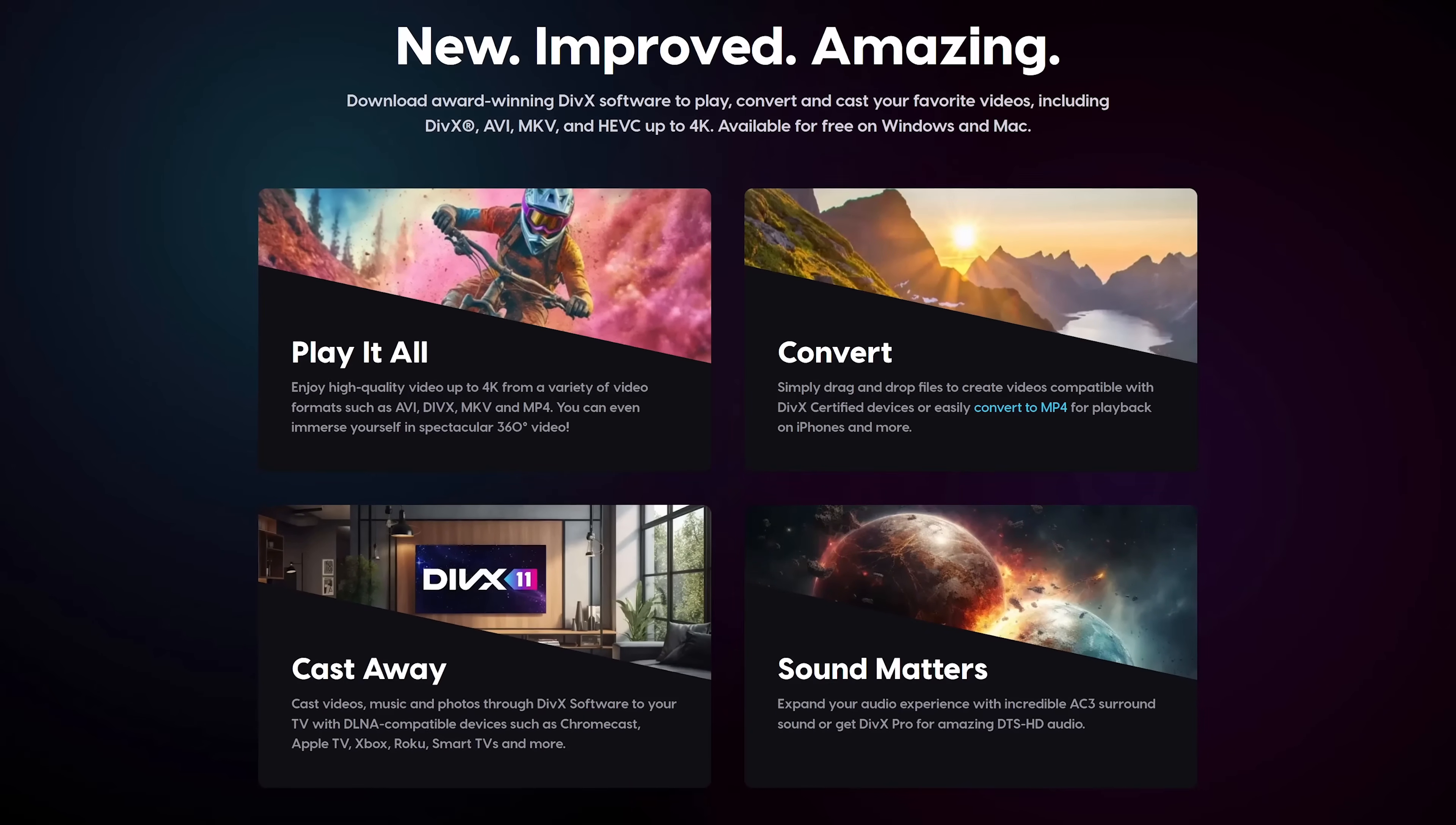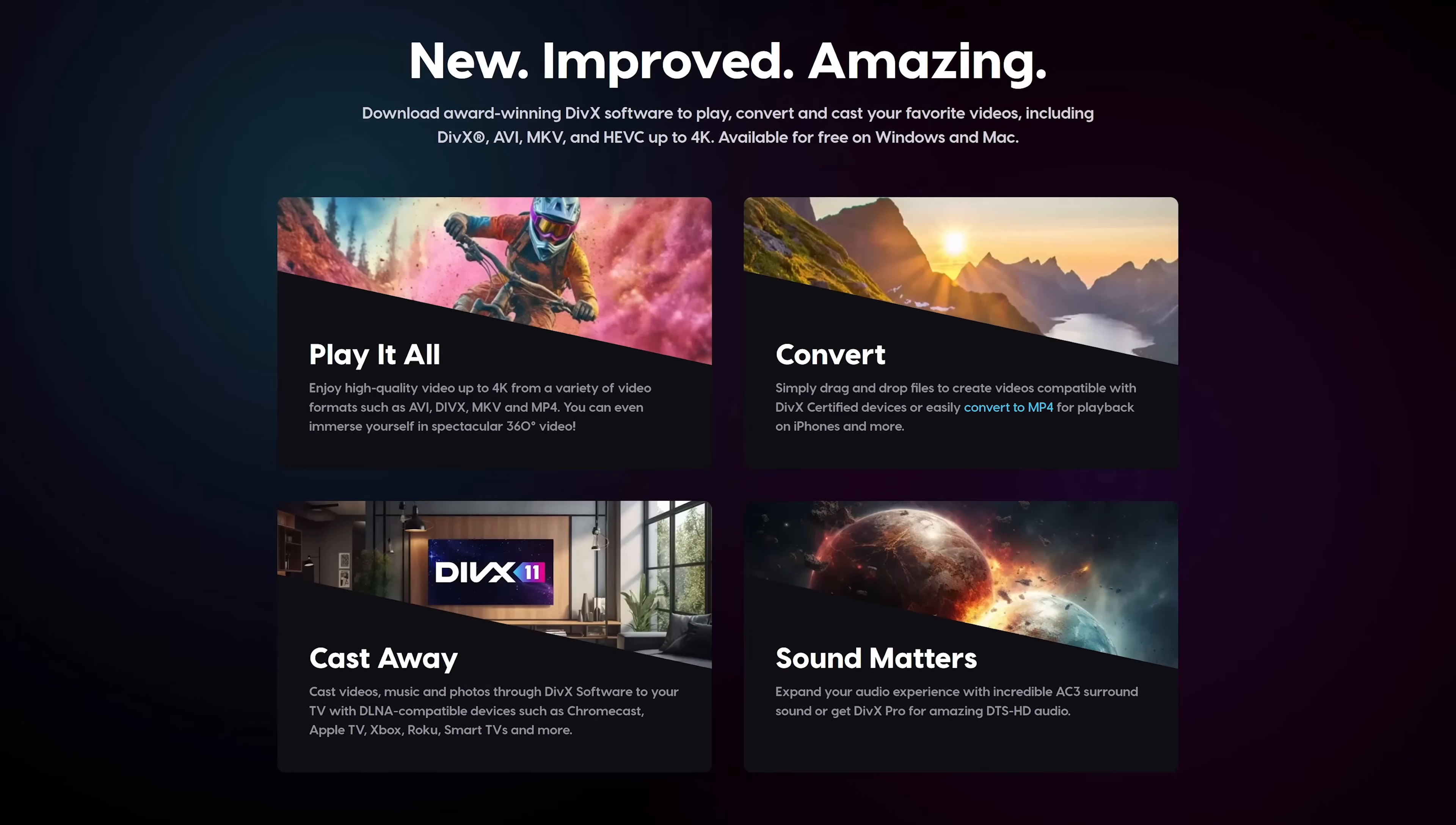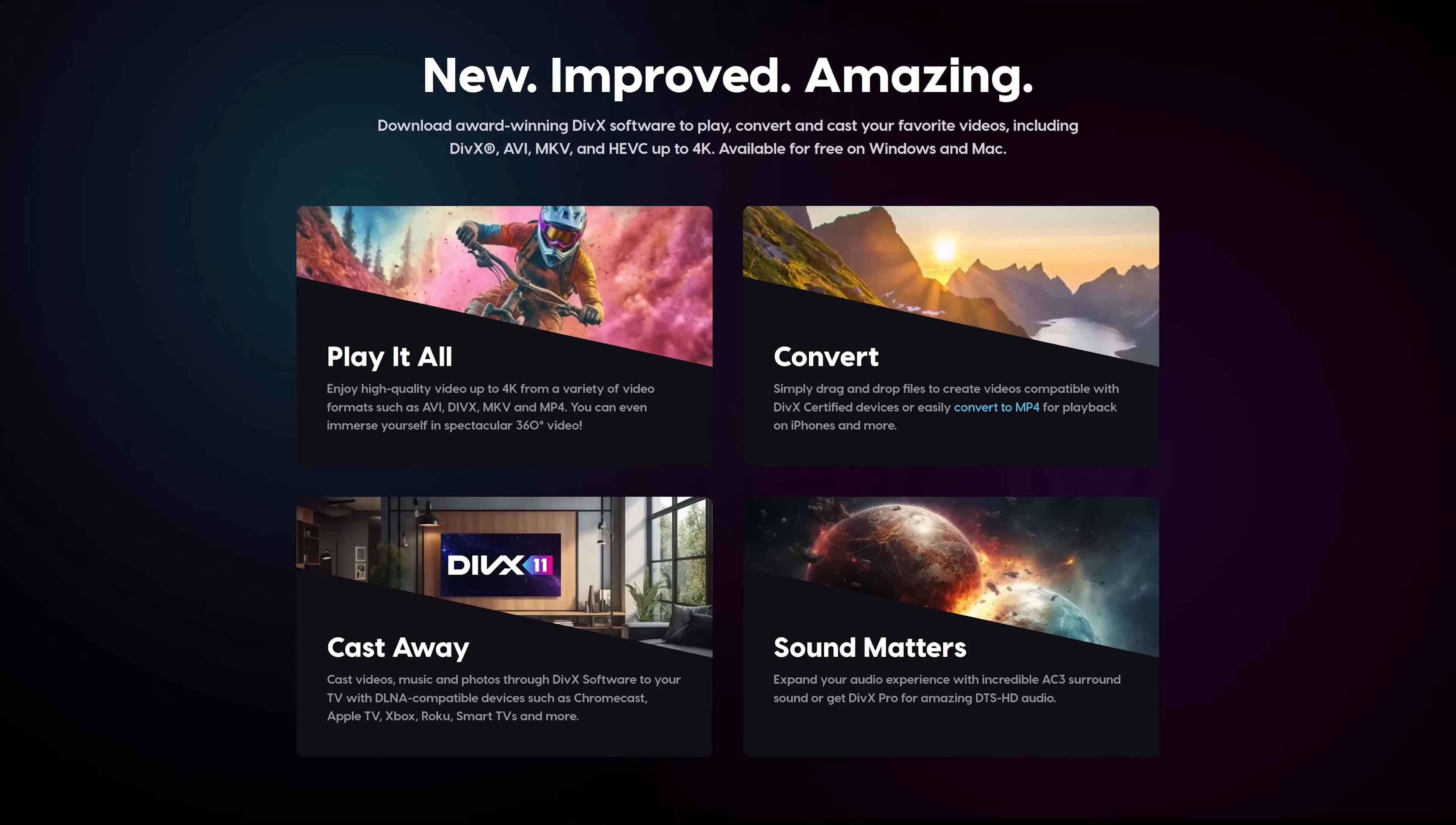including AVI, MP4, MKV, and their very own format DivX. It will also play the most popular audio files as well.